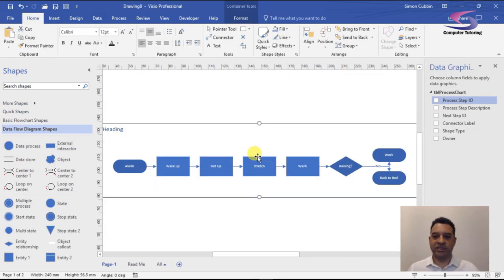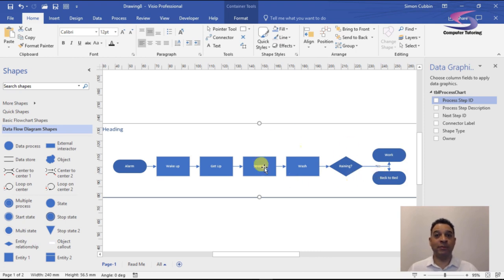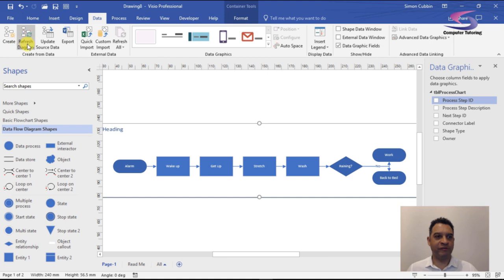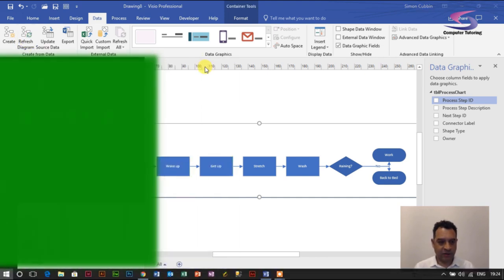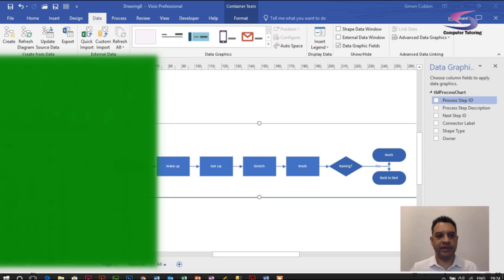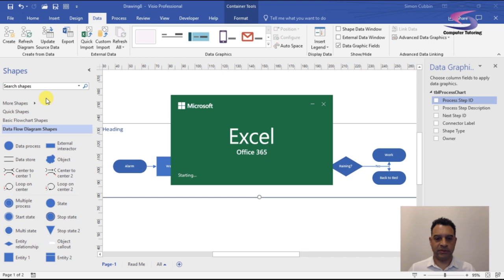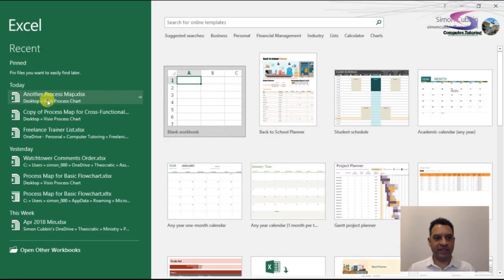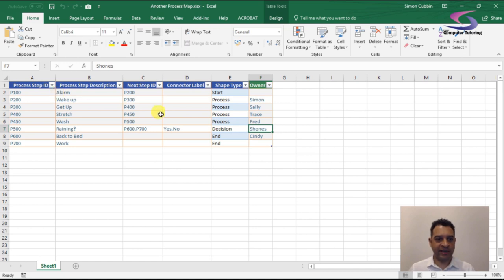And there we go — the flowchart is generated. However, the decision branches for 'Is it raining?' going back to bed don't seem to work so well, so I need to adjust that. I'll go back to Excel to fix the flowchart data. In Visio there's a Refresh Diagram button under the Data tab. Let me open Excel from the taskbar and open my recently used process map file.